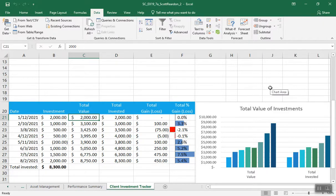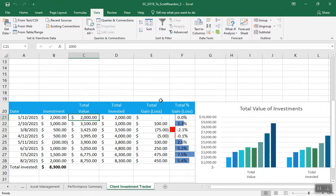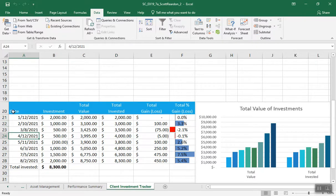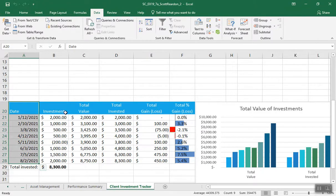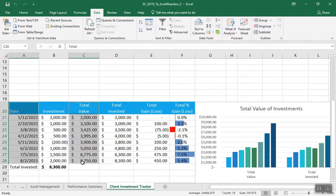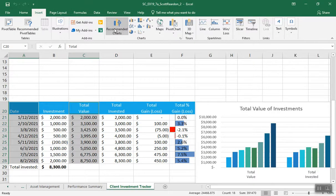On to number 15. Long project, but lots of different stuff. Elena wants to show the total amount invested compared to the total value during the eight months of investment. Insert a chart in the client investment tracker worksheet to show this information. Based on non-adjacent data, we're going to select A20 through A28, hold down Control, then C20 through C28 — non-adjacent data, holding the Control key and selecting two different ranges. Then we'll insert the first chart via Insert > Recommended Charts.